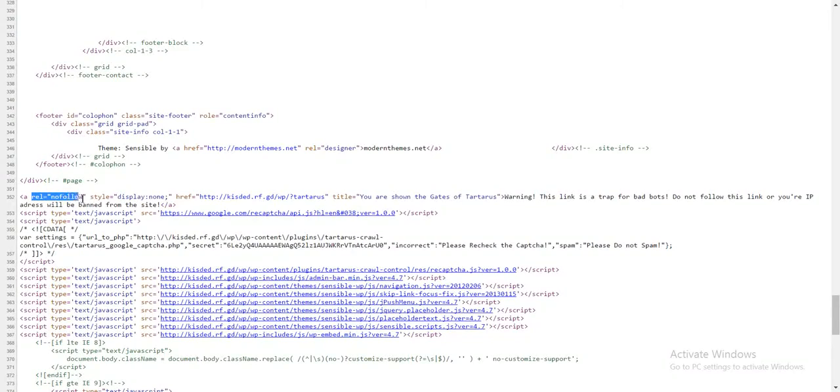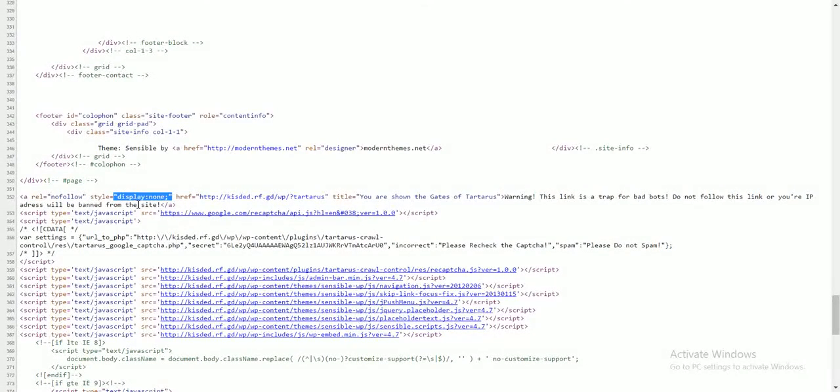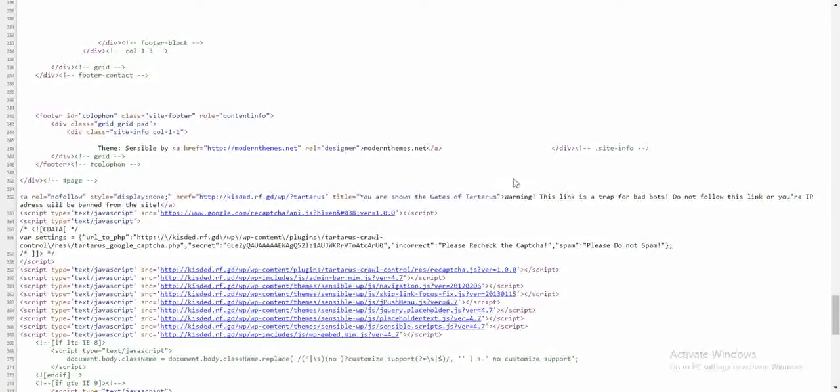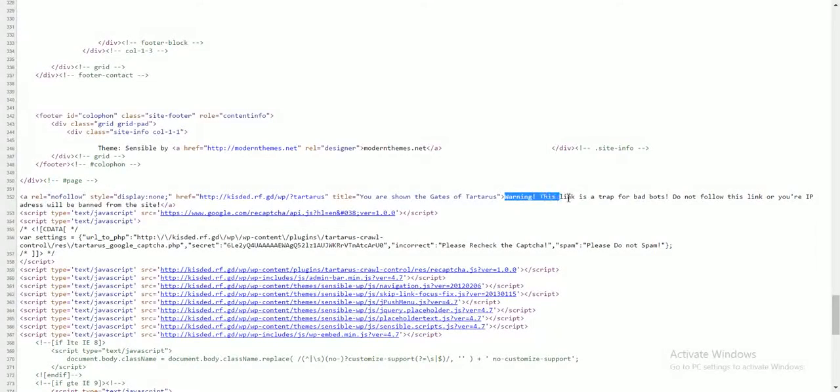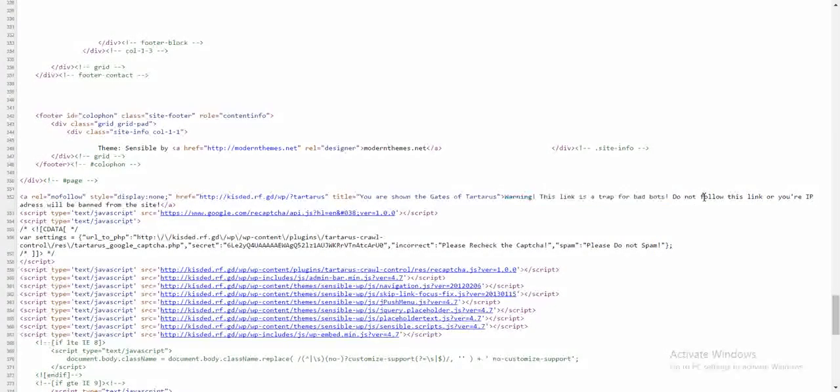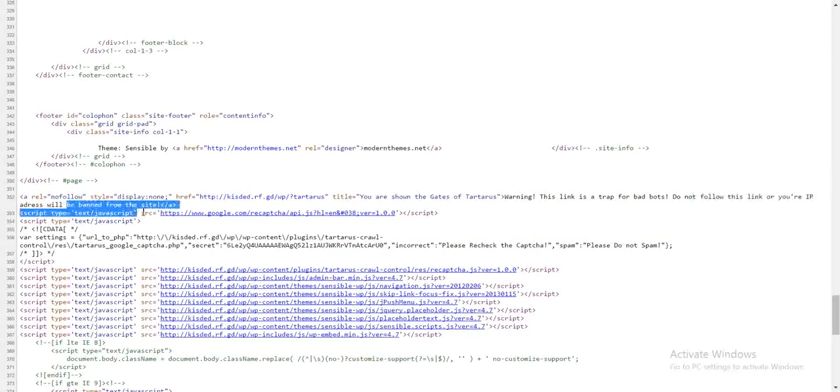As you can see, it is nofollow, display none because it is hidden from humans. Only bots can see it. And it is marked appropriately. Warning, this link is a trap for bad bots. Do not follow this link or your IP address will be banned from this site.